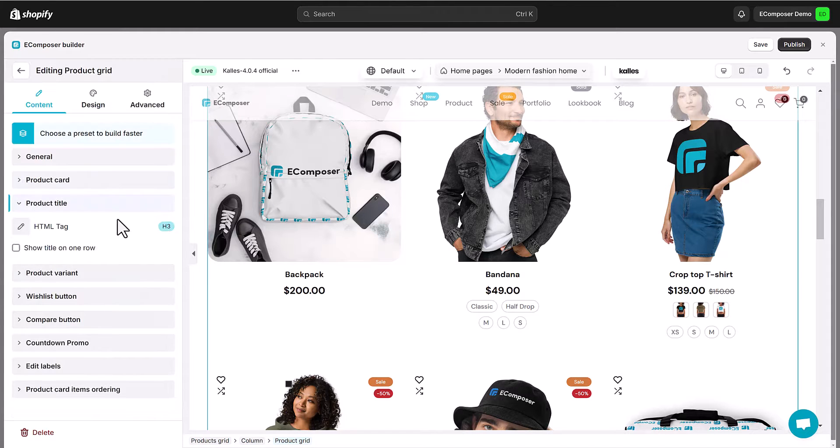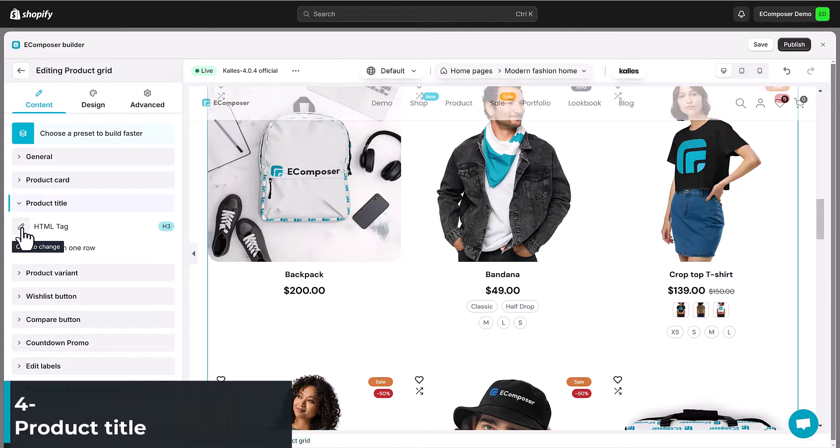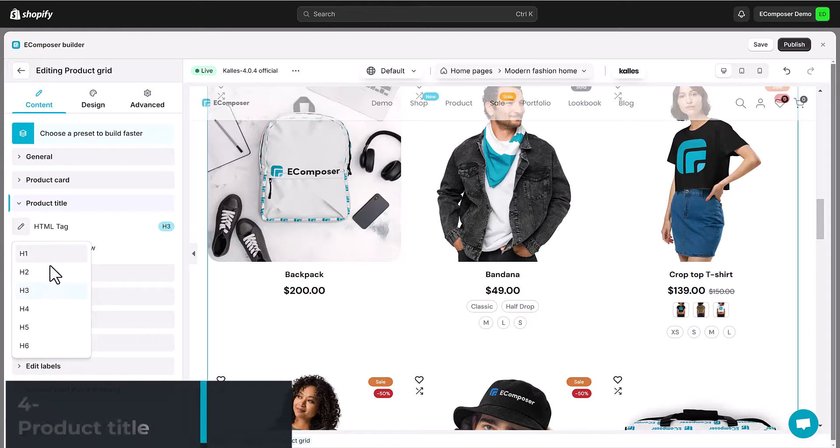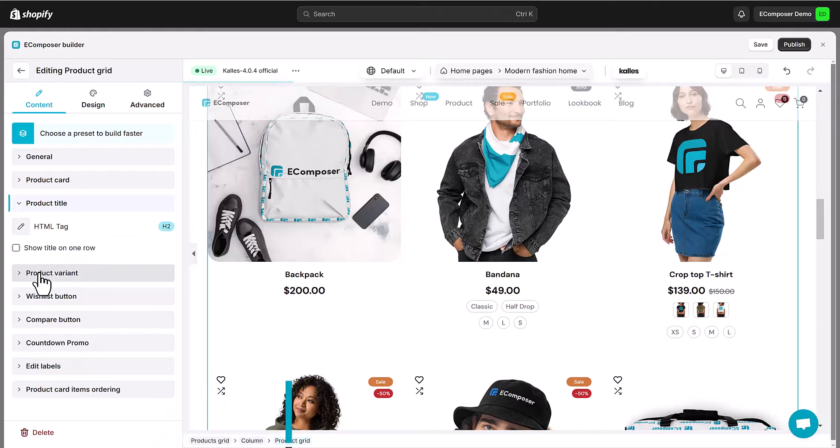Product title. Choose an HTML tag for your product title here from H1, H2 to H6.